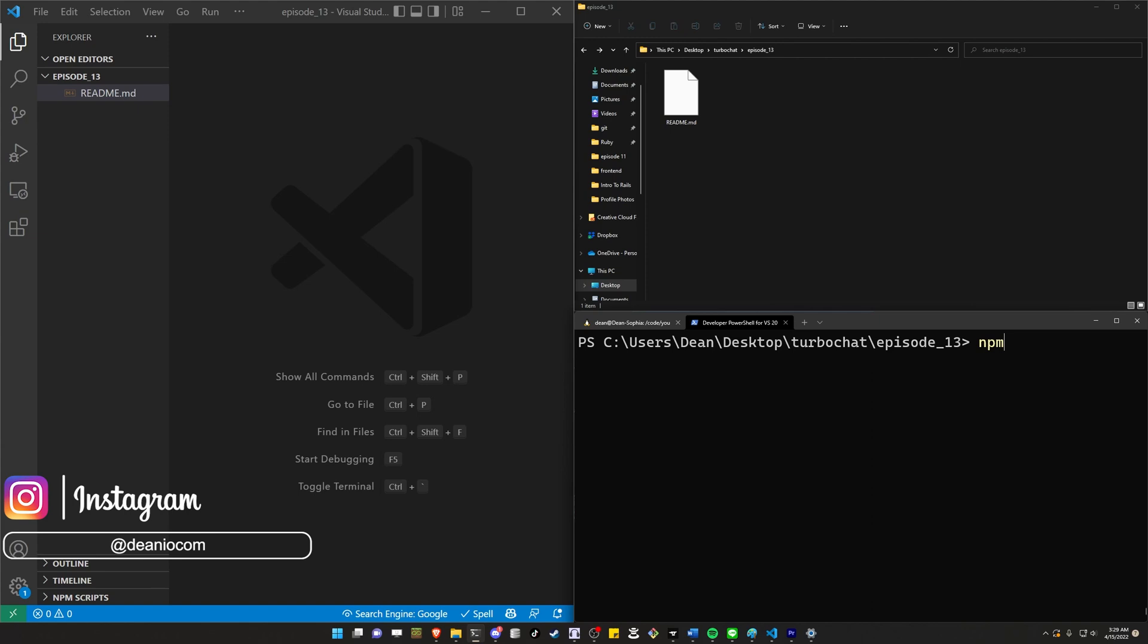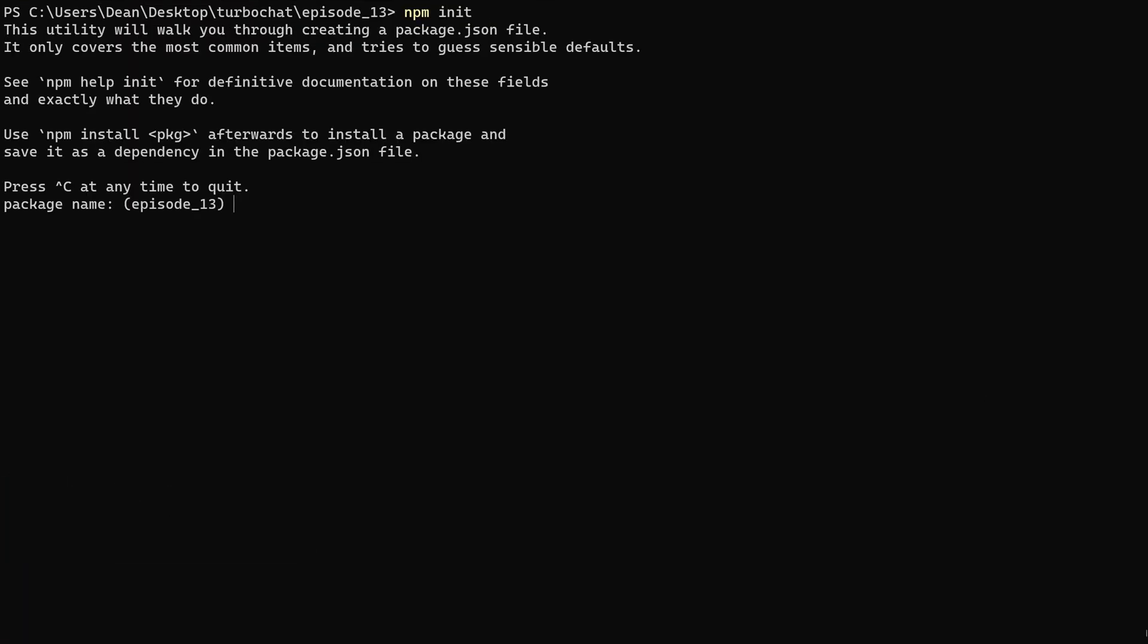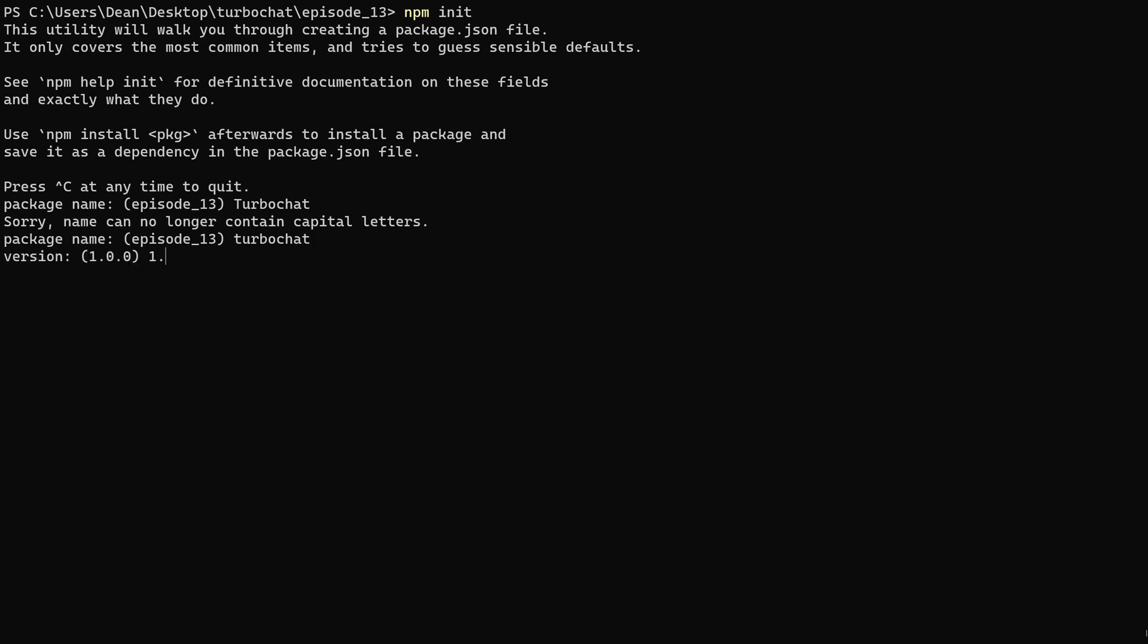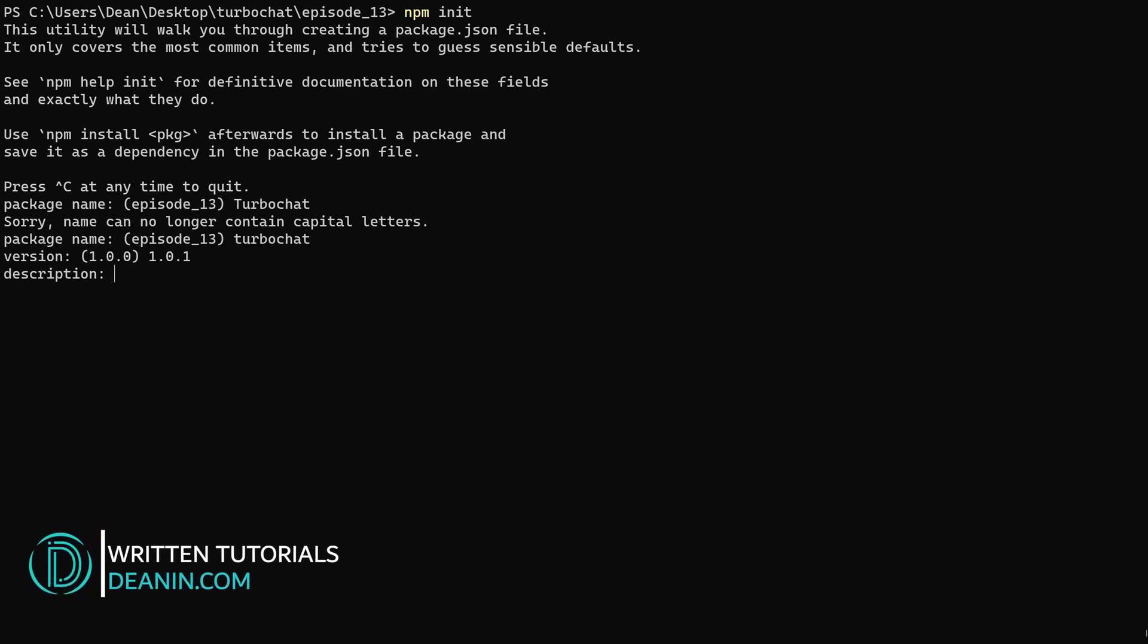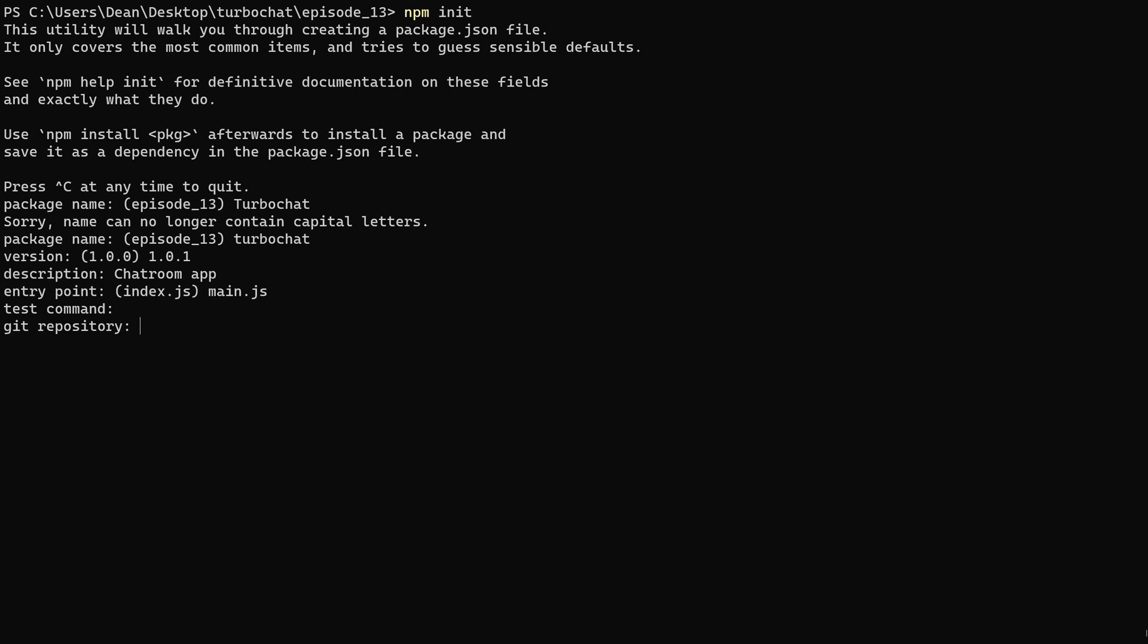So we're just going to go ahead and type npm init. Then it's going to ask us for a package name. It's defaulting to episode 13 because that's the name of my folder, but I'm going to call this TurboChat. I'm just going to type in TurboChat and it's going to be upset about capital letters. So instead I'm just going to do a lowercase turbochat. I'll give it a version of 1.0.1 just so it's different. We'll just say it's a Chatroom app. An entry point, I'm going to change it to main.js. Test command, we're not testing. Would we look like actual developers? Absolutely not.